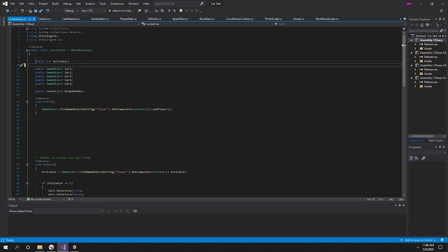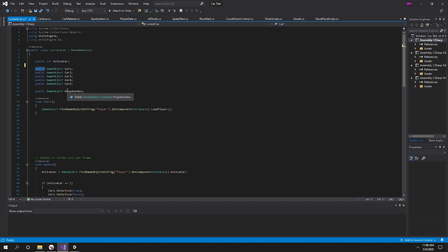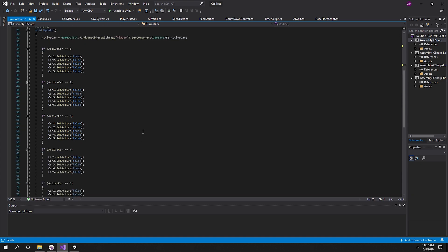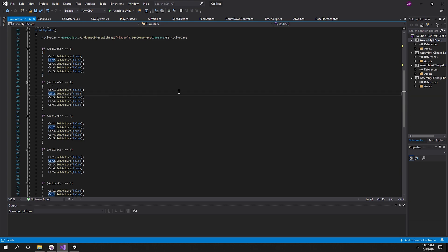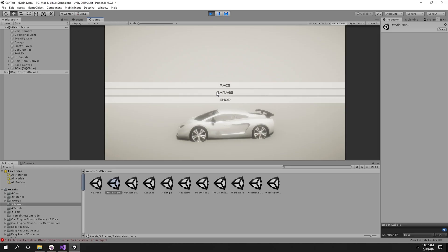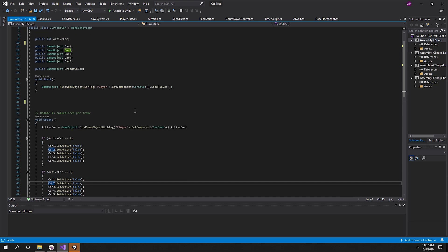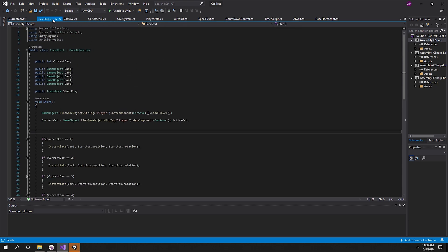It's a simple script: public int activeCar, and then you've got public GameObject car1, car2, car3, car4, car5 — however many cars you need. You change the activeCar through a void when you click a button. So if I click one button, activeCar becomes one; click another, it becomes two. In the Update function, if activeCar equals one it sets that car true and all others false, if it's two that car is true and all others false. That's how the garage selection works.